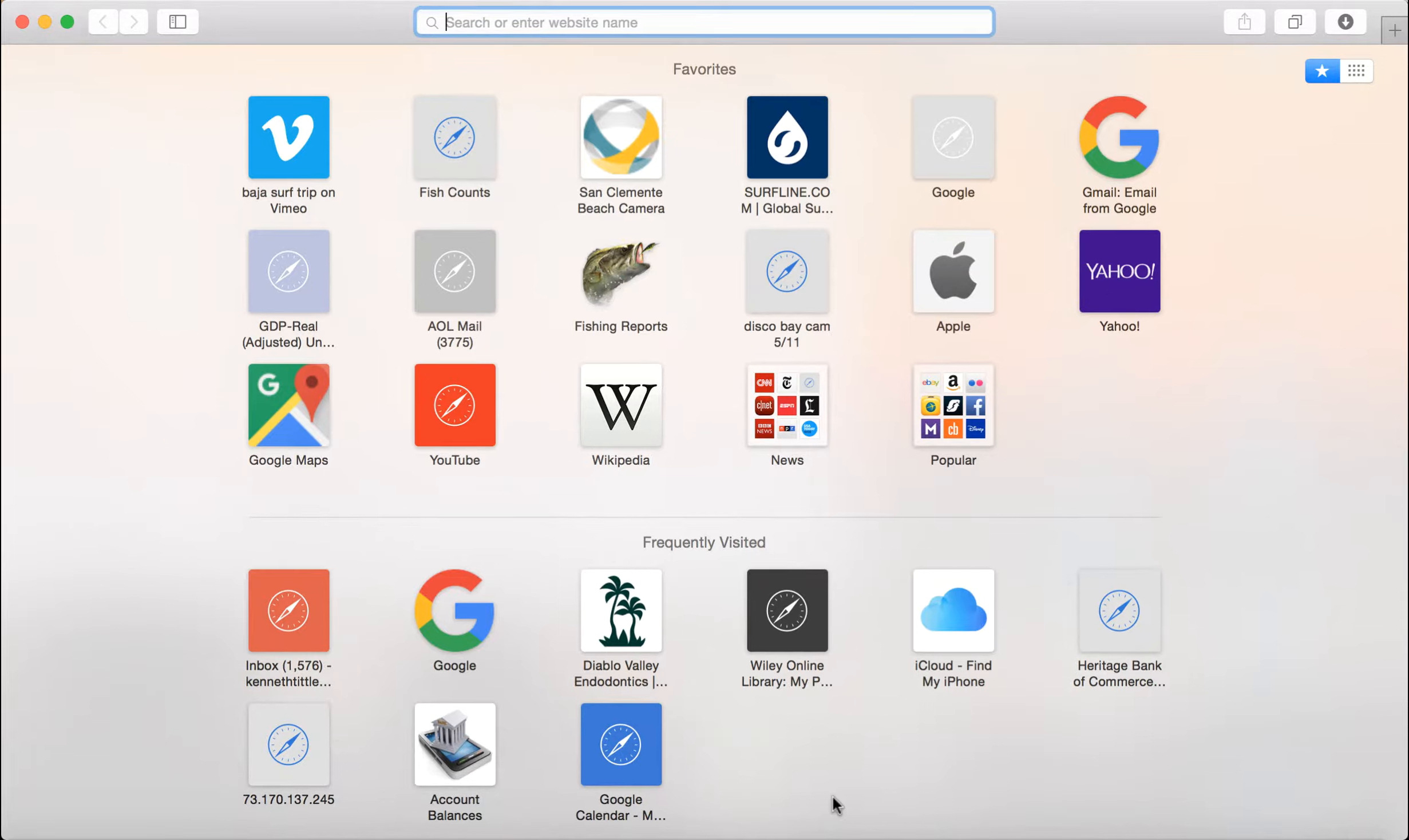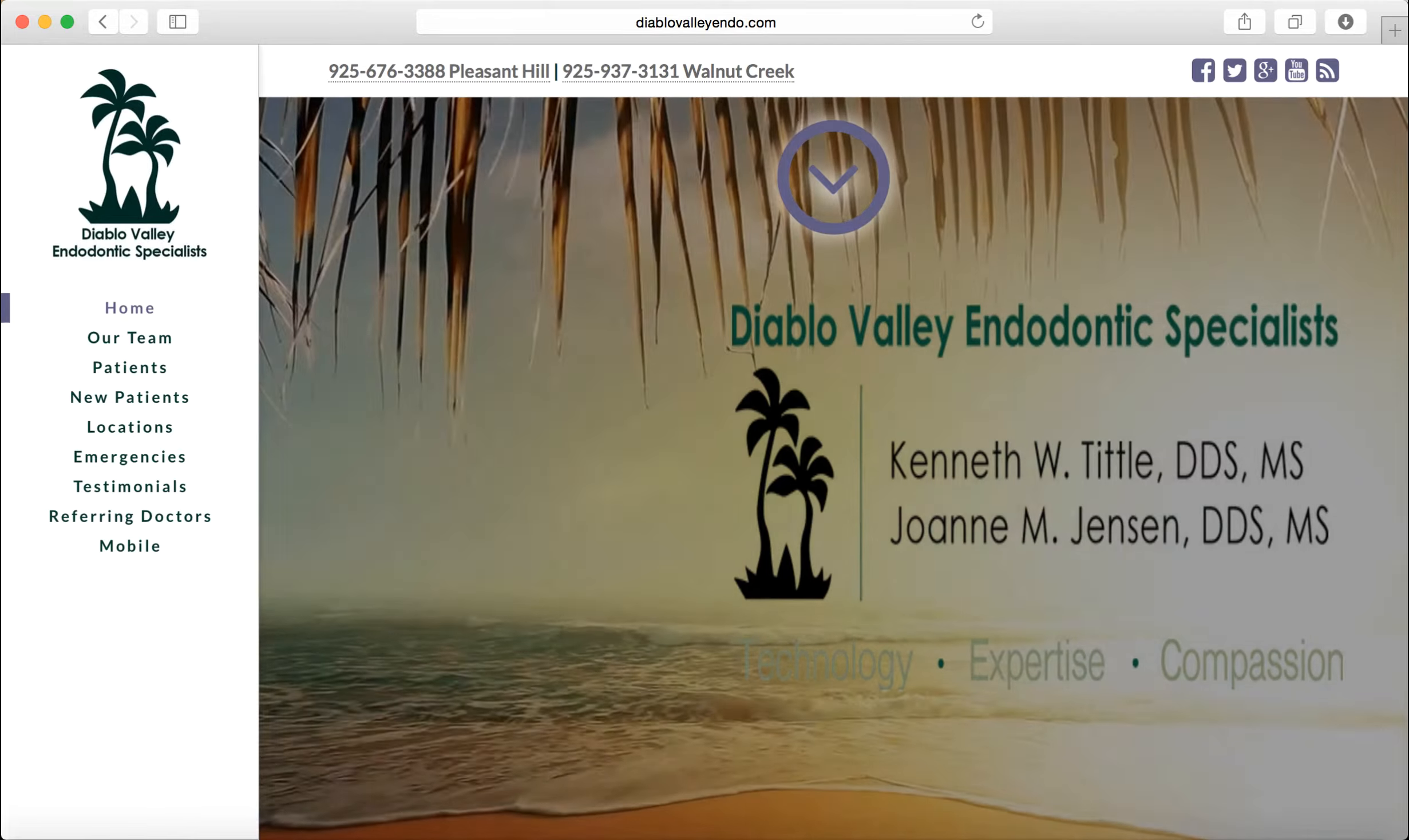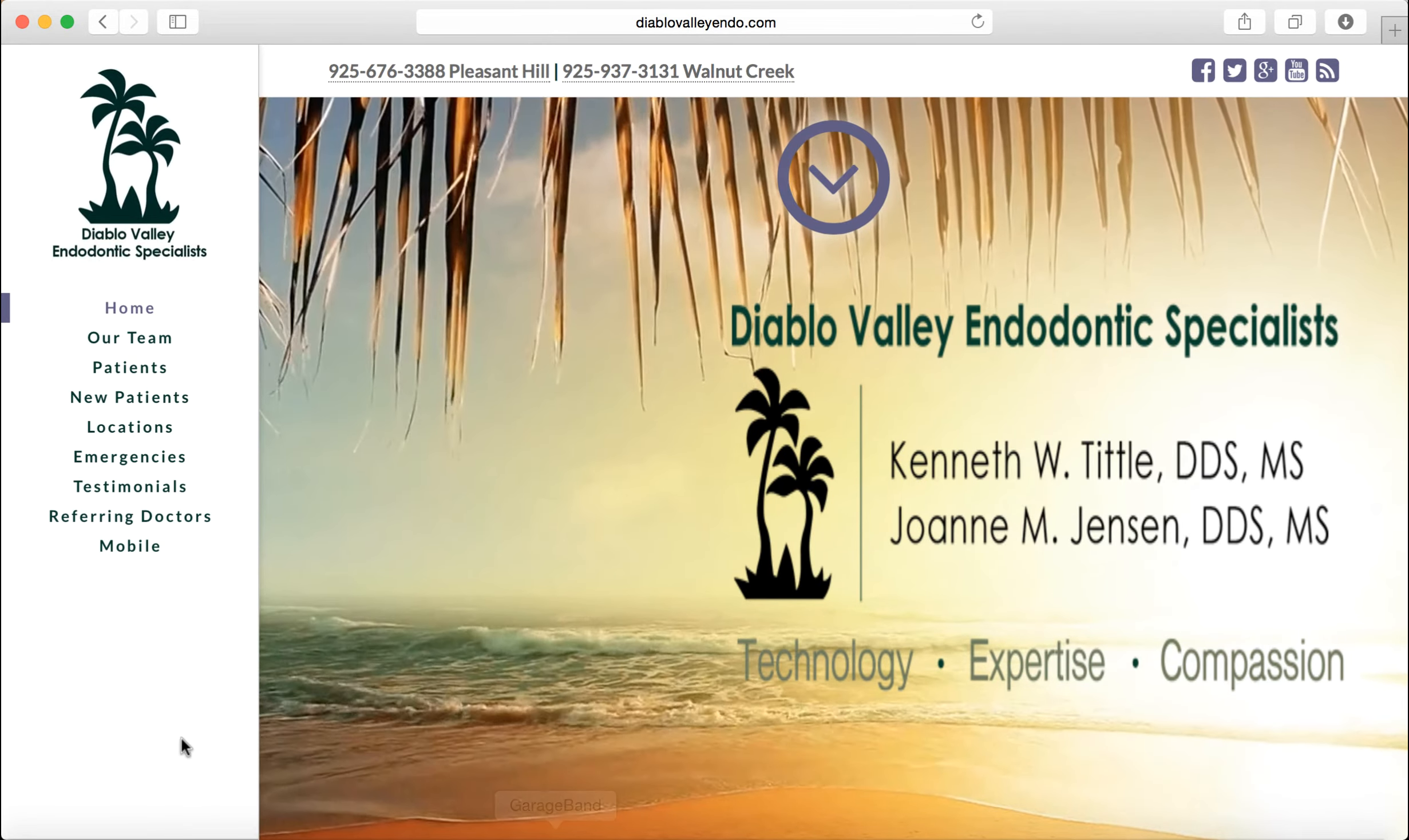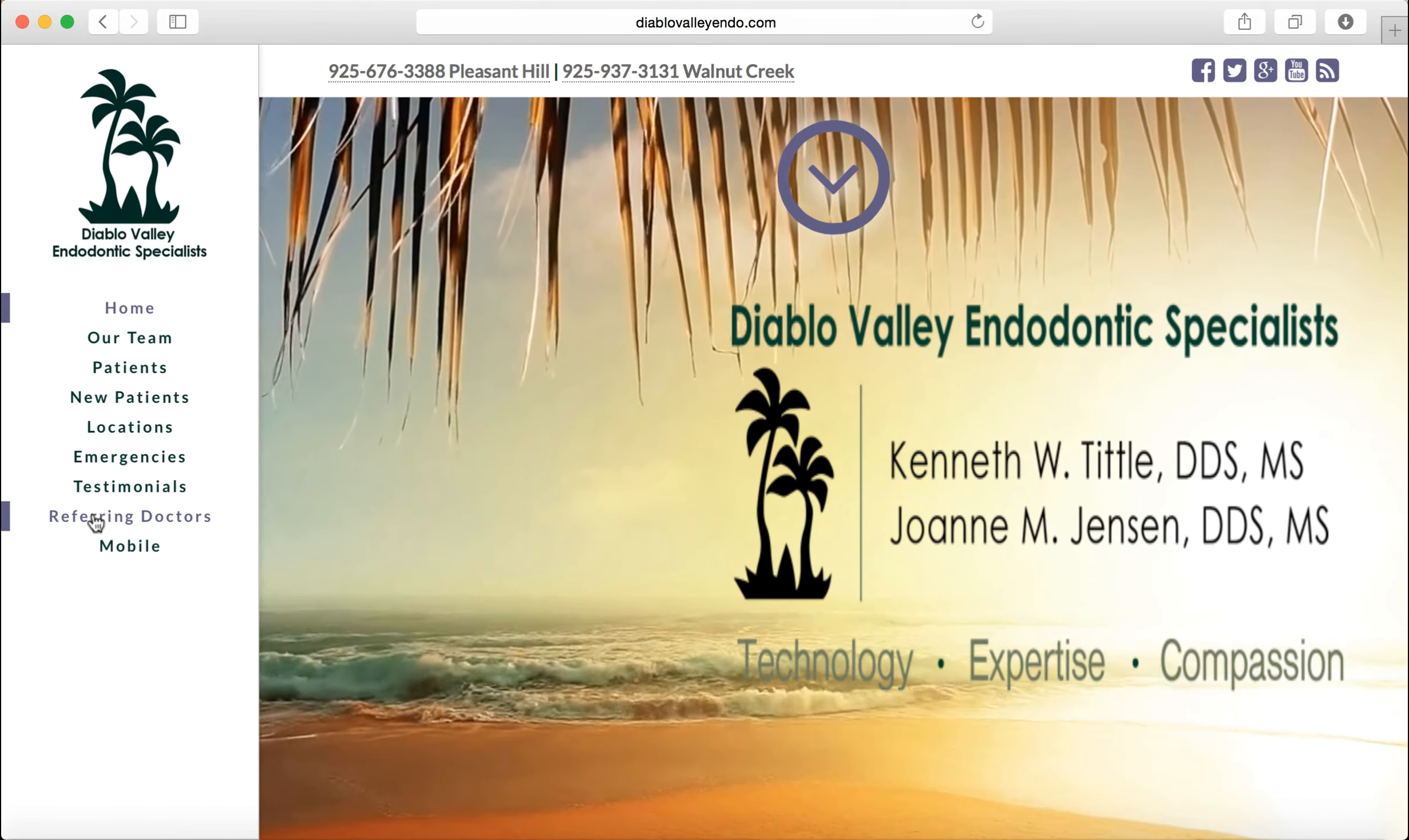If you are looking for the report of a patient that you don't have an email sitting there for you, you can then go to our website, DiabloValleyEndo.com. You will be prompted to our lovely beach scene, which I love. You then click into the referring doctor area.